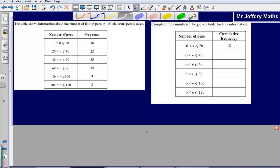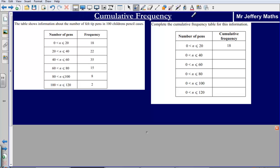Welcome to a video taking a look at cumulative frequency. Here we are given some information about the number of felt tips in 100 children's pencil cases. We are asked to complete the cumulative frequency table for this information.